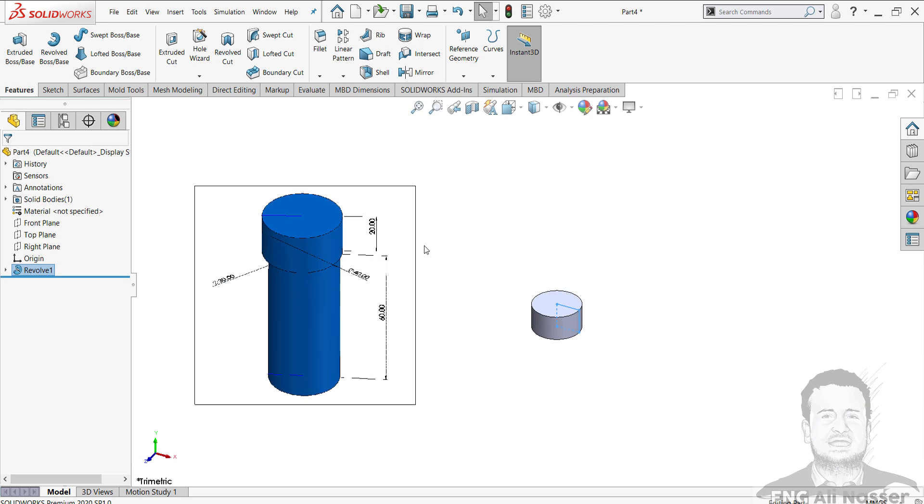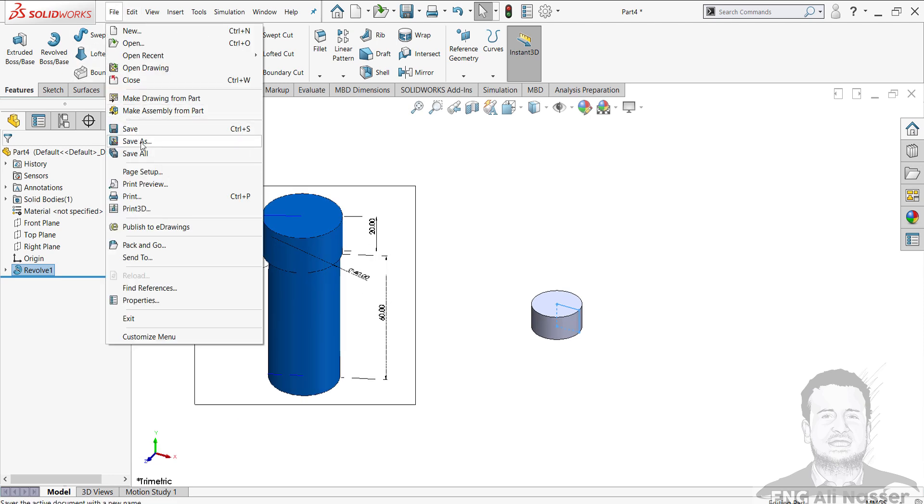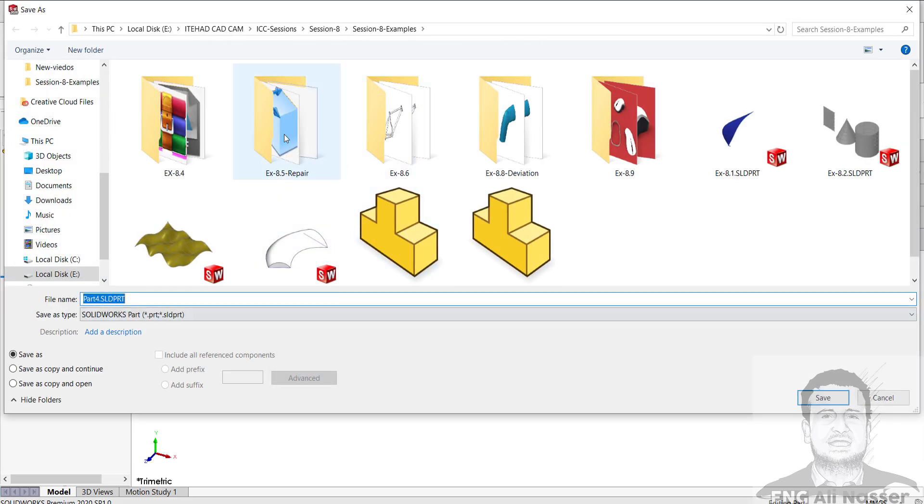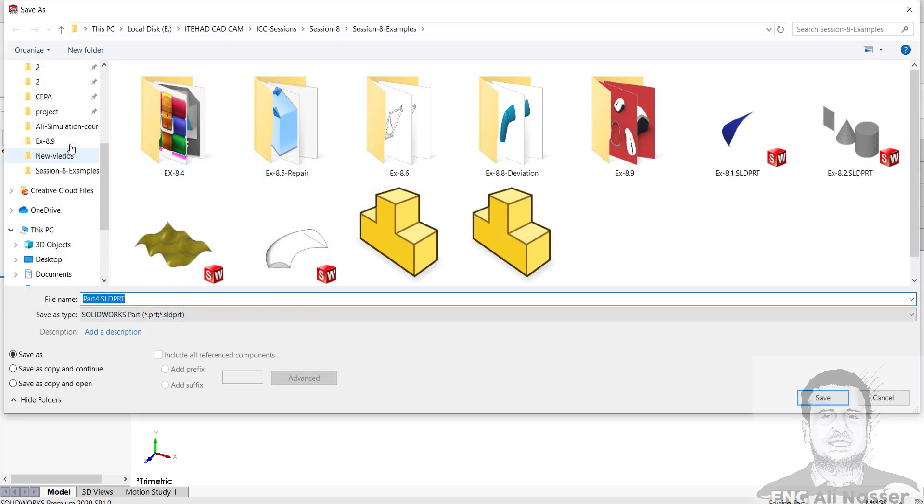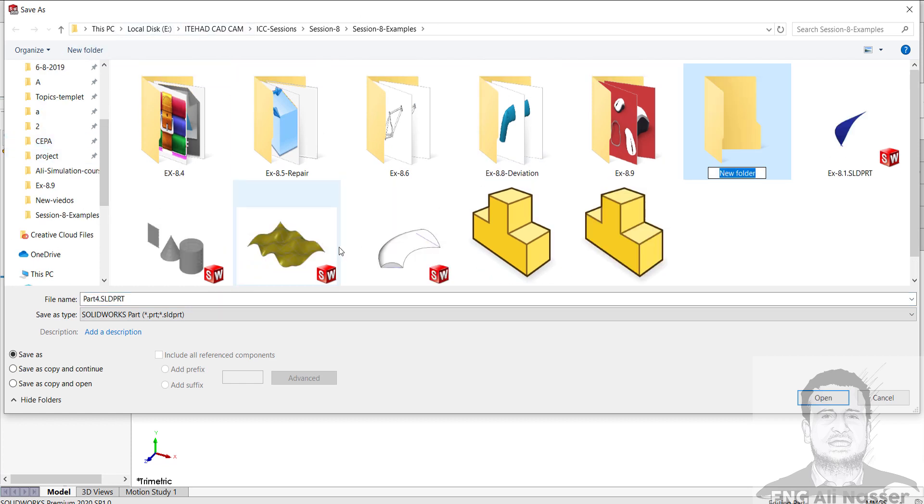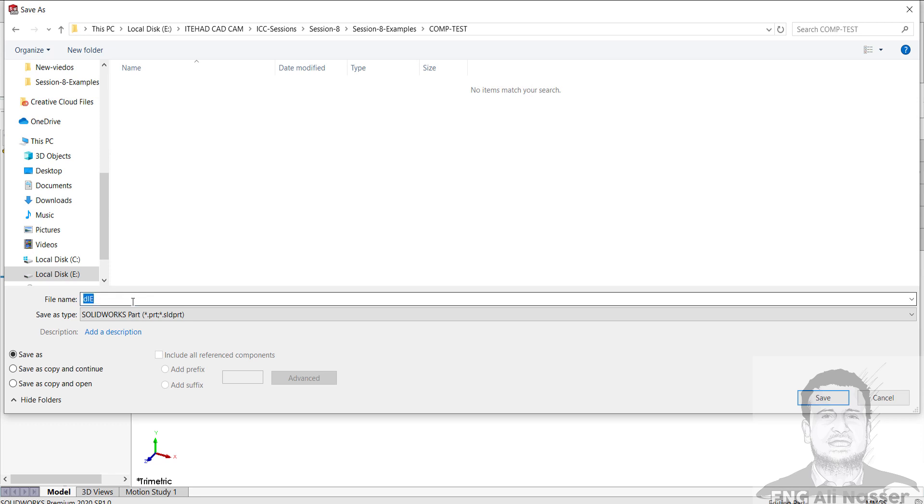I change my background scene to white, then exit the sketch and revolve this rectangle by an axis. Let's save the die as compression test.